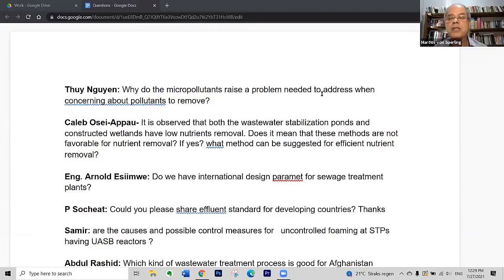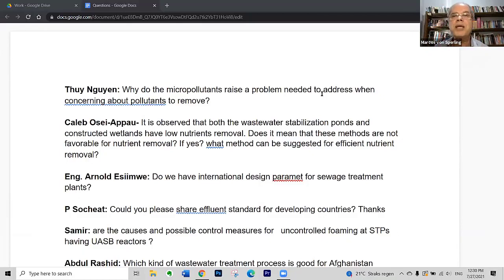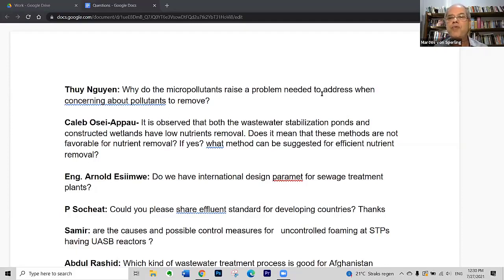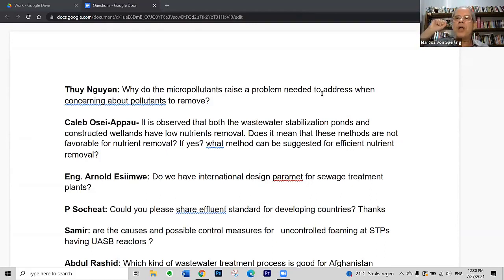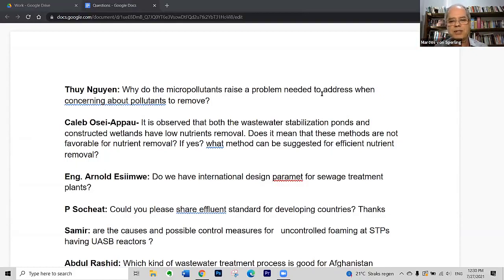Algal removal — algae removing nitrogen and phosphorus — also happens in stabilization ponds, but the discussion is similar to that with plants. So what method can be suggested for efficient nutrient removal? If we need to achieve high ammonia, total nitrogen, or total phosphorus removal, the photographs I showed indicate some possibilities, but not necessarily incorporating only natural treatment processes.